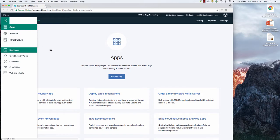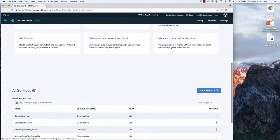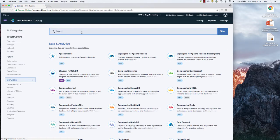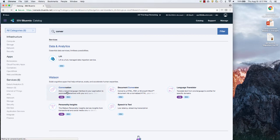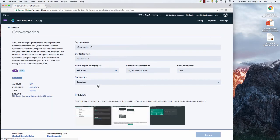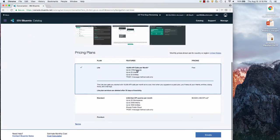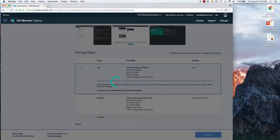So go to Bluemix, find my service tab, create a service. I'm going to do conversation and there it is. So let's just call it conversation BPM and you'll see the pricing. The 10,000 API calls a month are free. Exciting, very good for development.